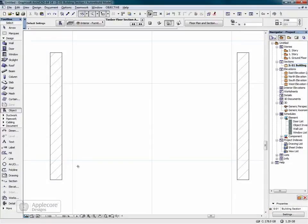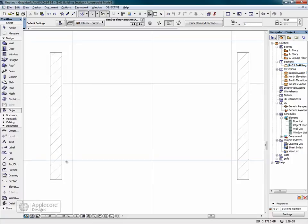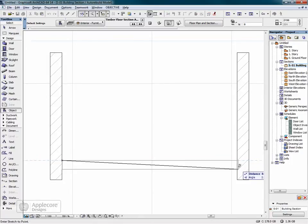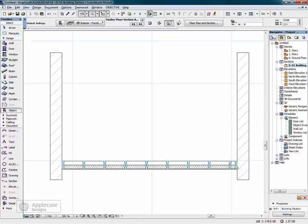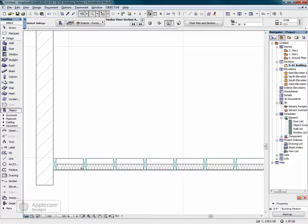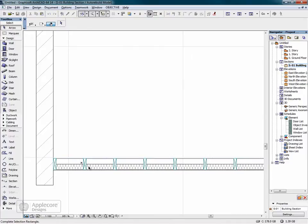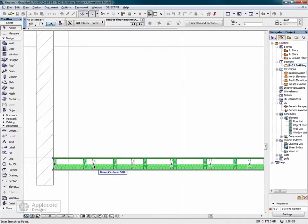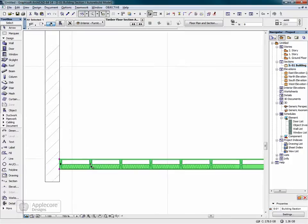The timber floor section object is a 2D symbol that creates a sectional representation of timber floor beams and insulation. It can be placed in the section window by dragging between two points and it will automatically calculate the position of each timber beam and the insulation between depending on the beam centres which can be set by dragging this hotspot.